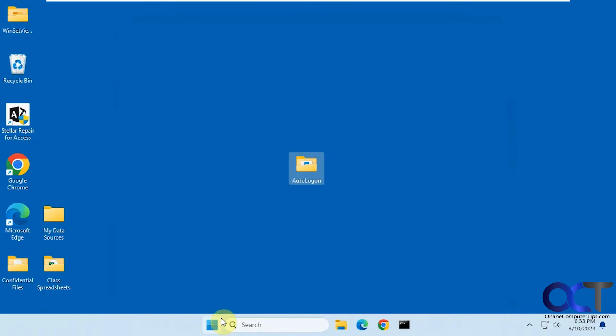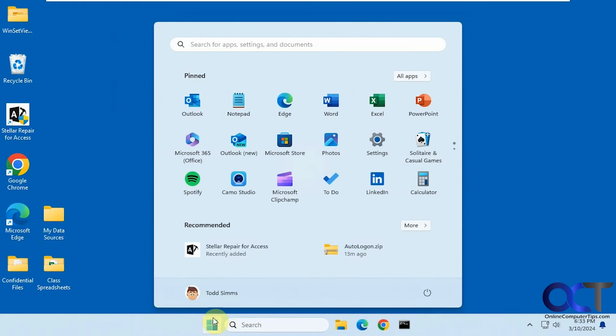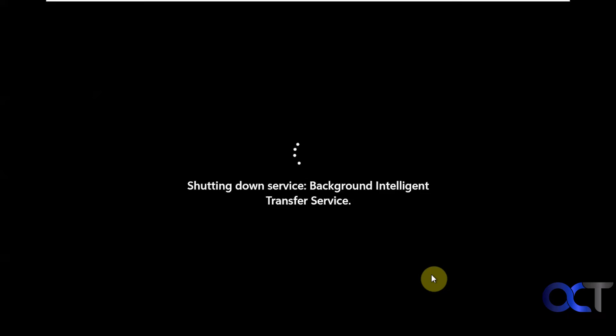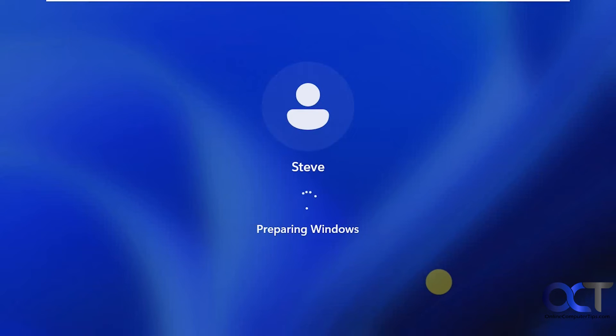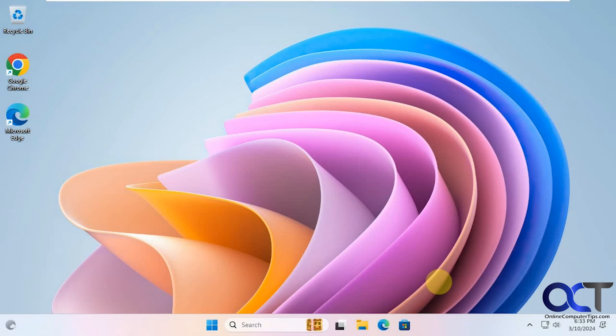Okay, logging in Steve, the local user. All right, so Steve is logged in.